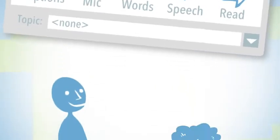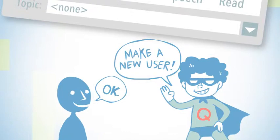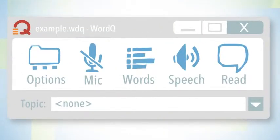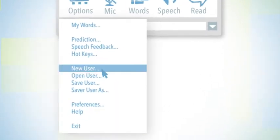If it's your first time, it'll ask you to create a new user automatically. If it's not, you'll need to click on Options and then New User.